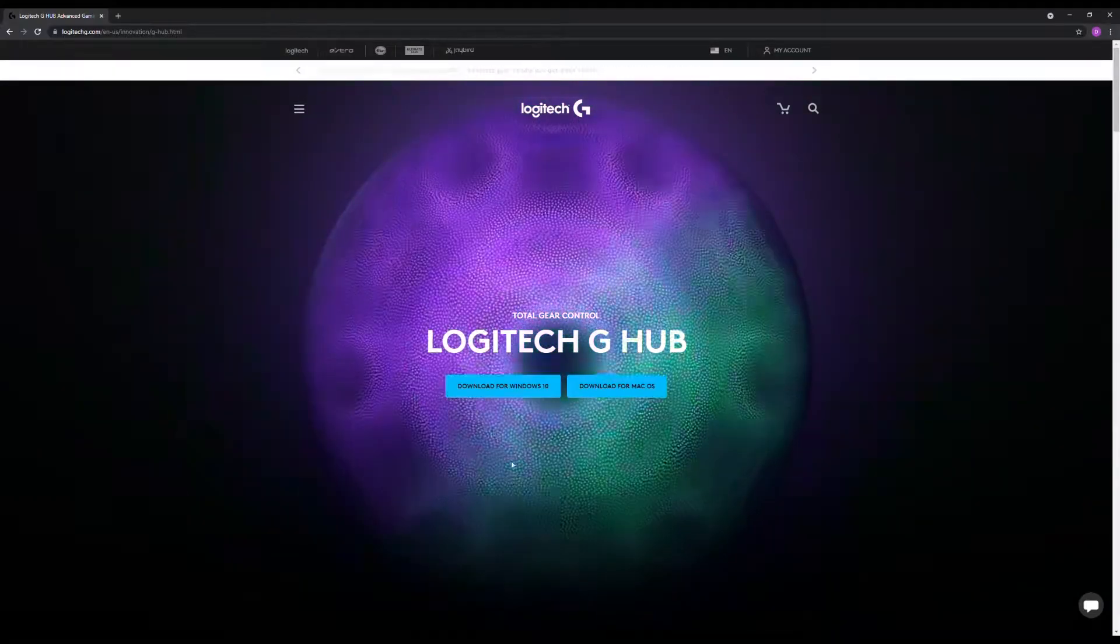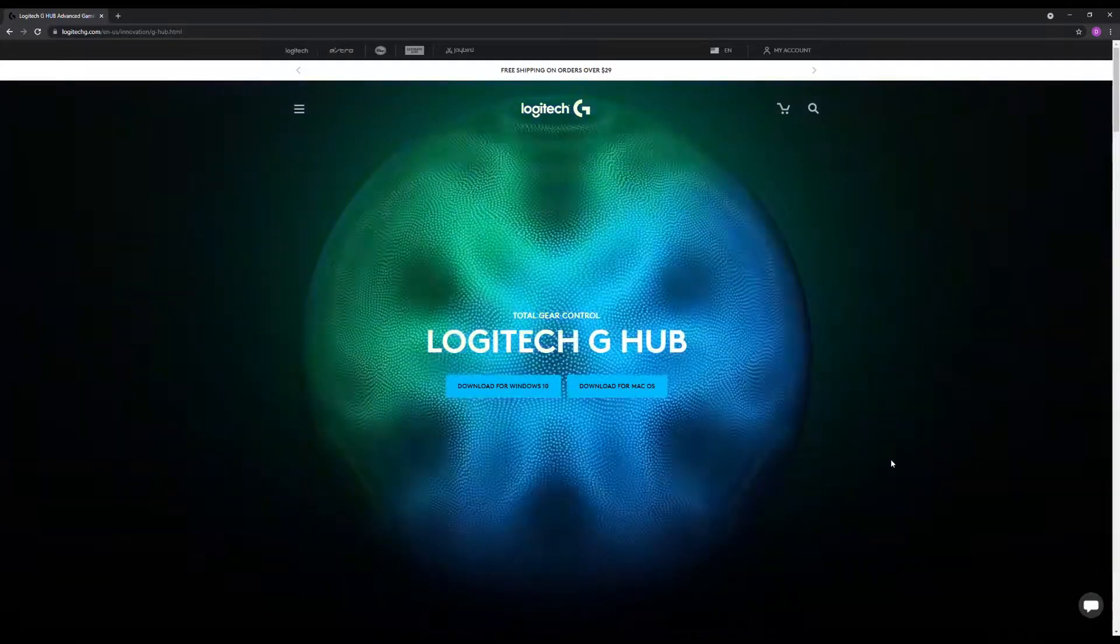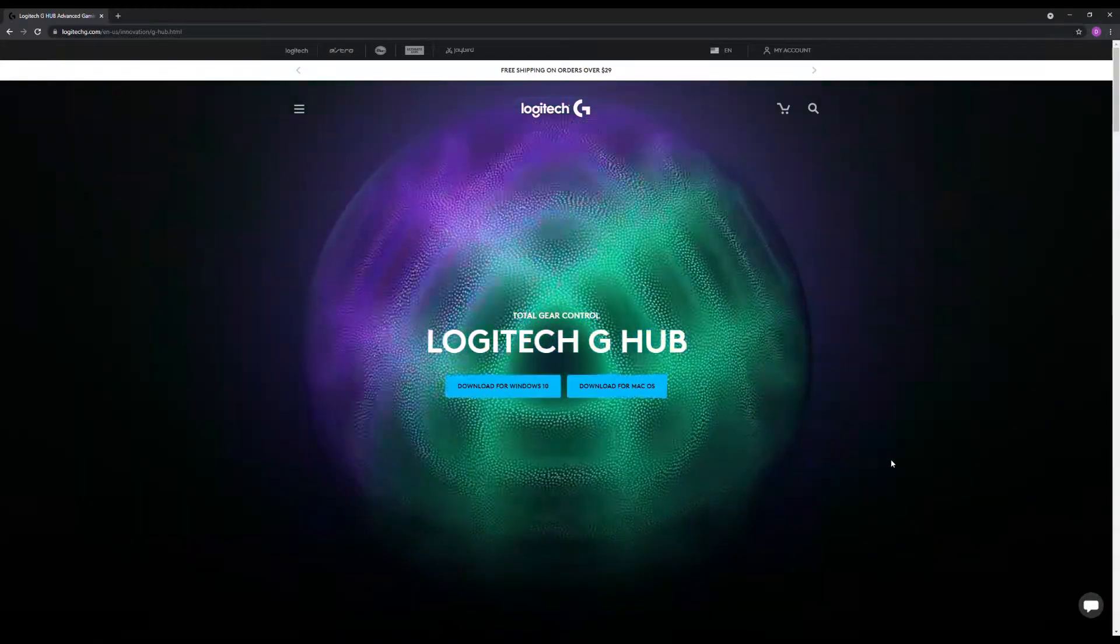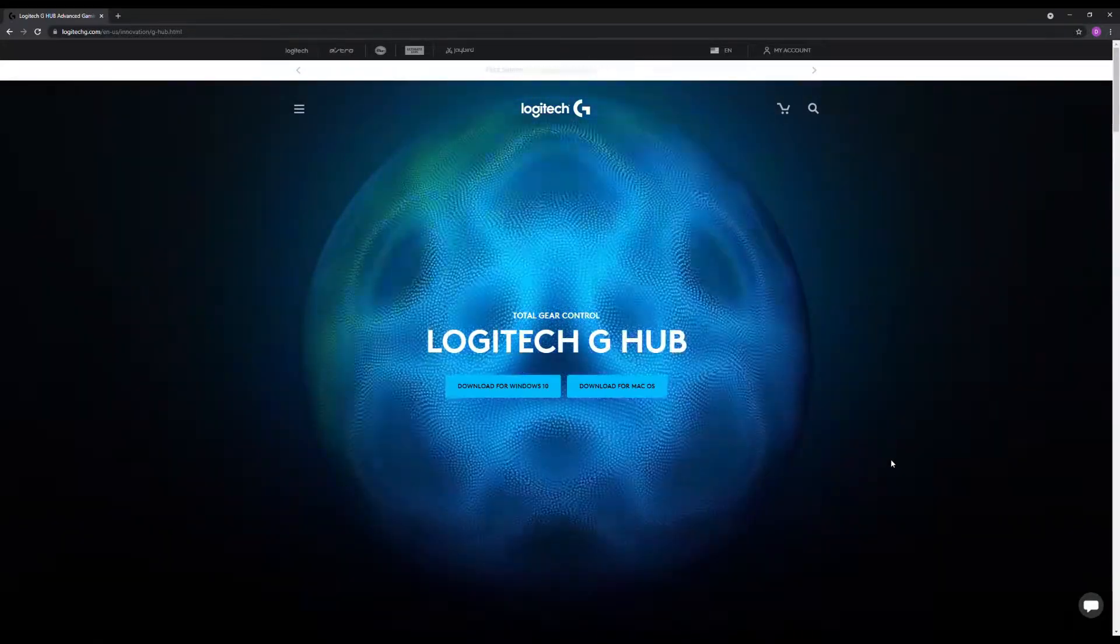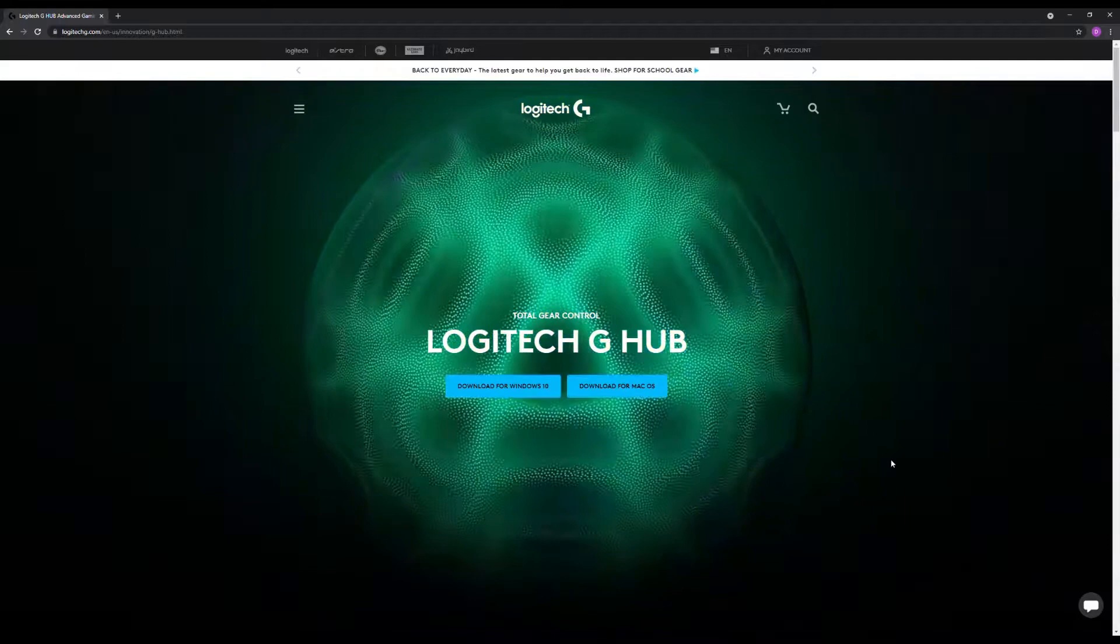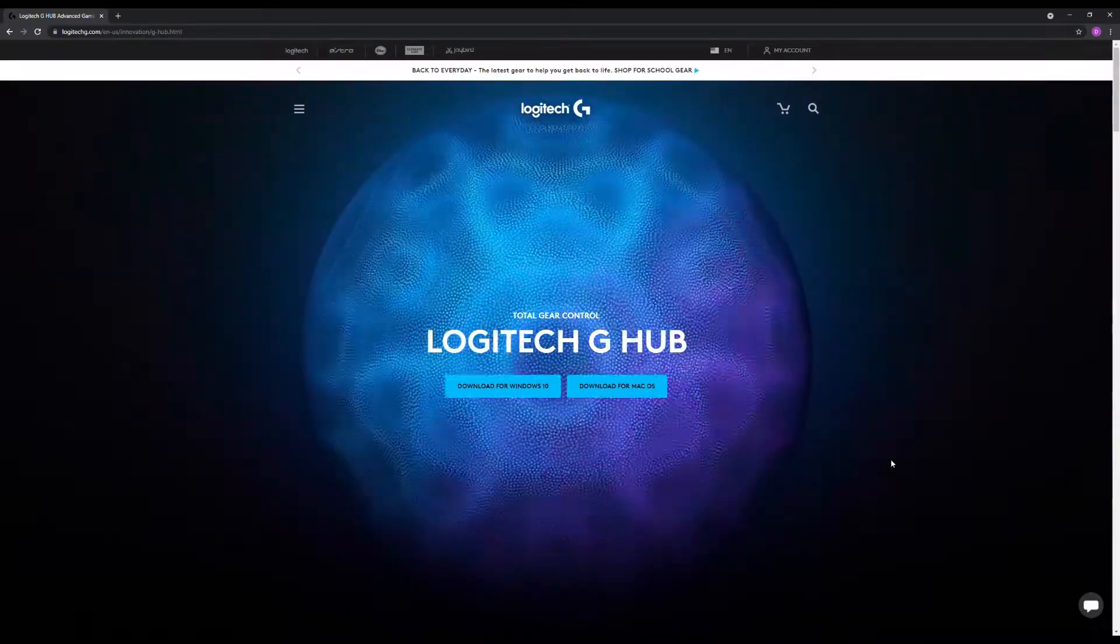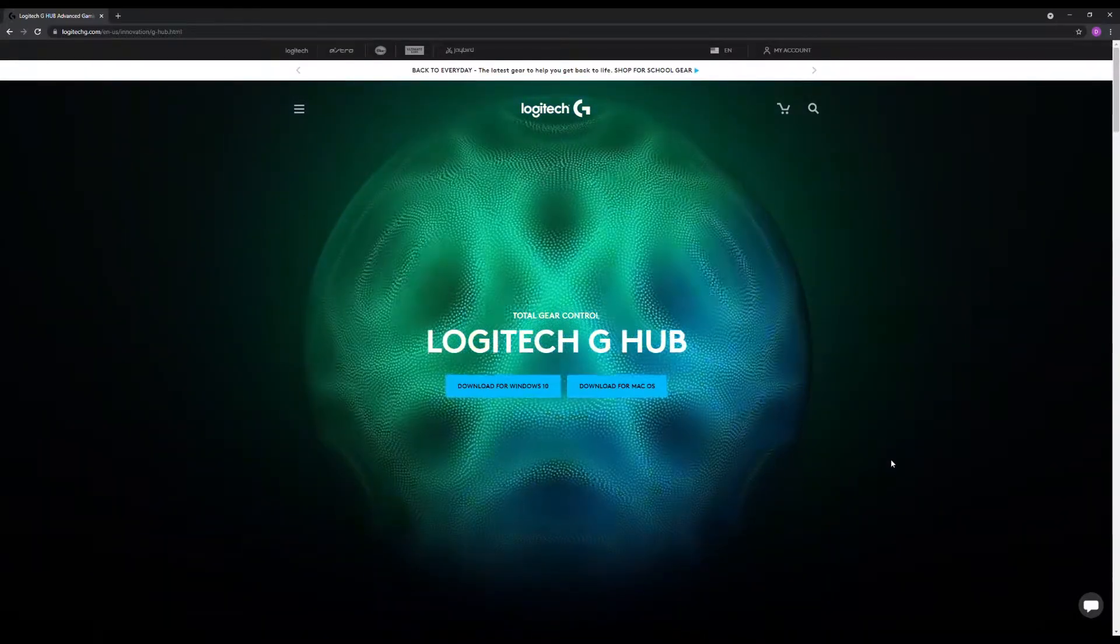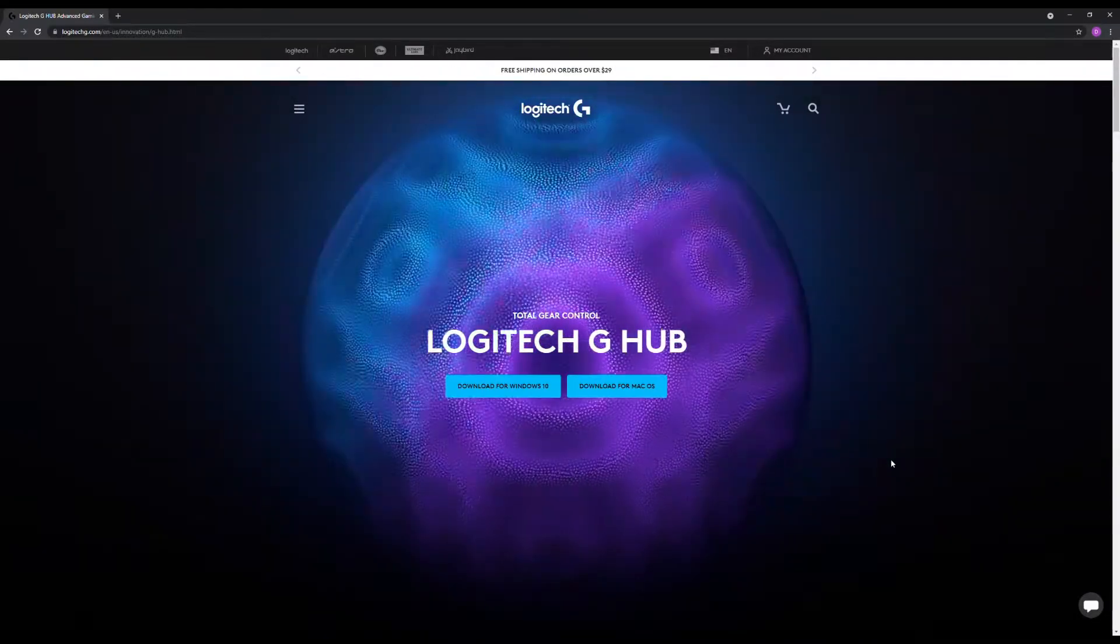All right, this is just a quick video I'm going to make to hopefully help some people that maybe run into the same problem that I had with Logitech G-Hub software.